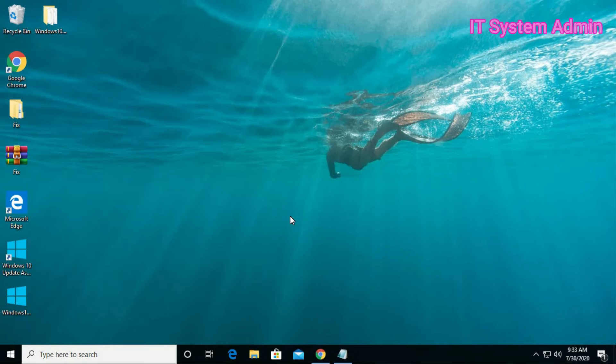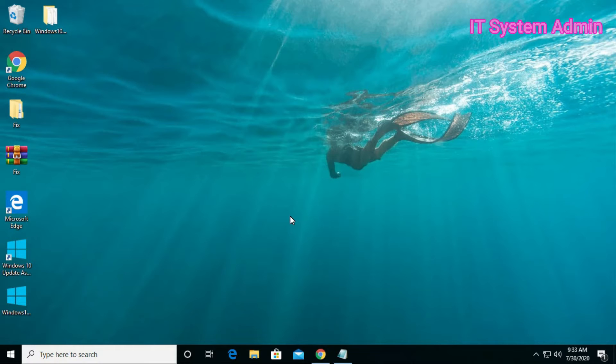Hello viewers, in this tutorial I am going to show you an excellent technique to make your Windows 10 computer super fun. That is DevLot Windows 10.